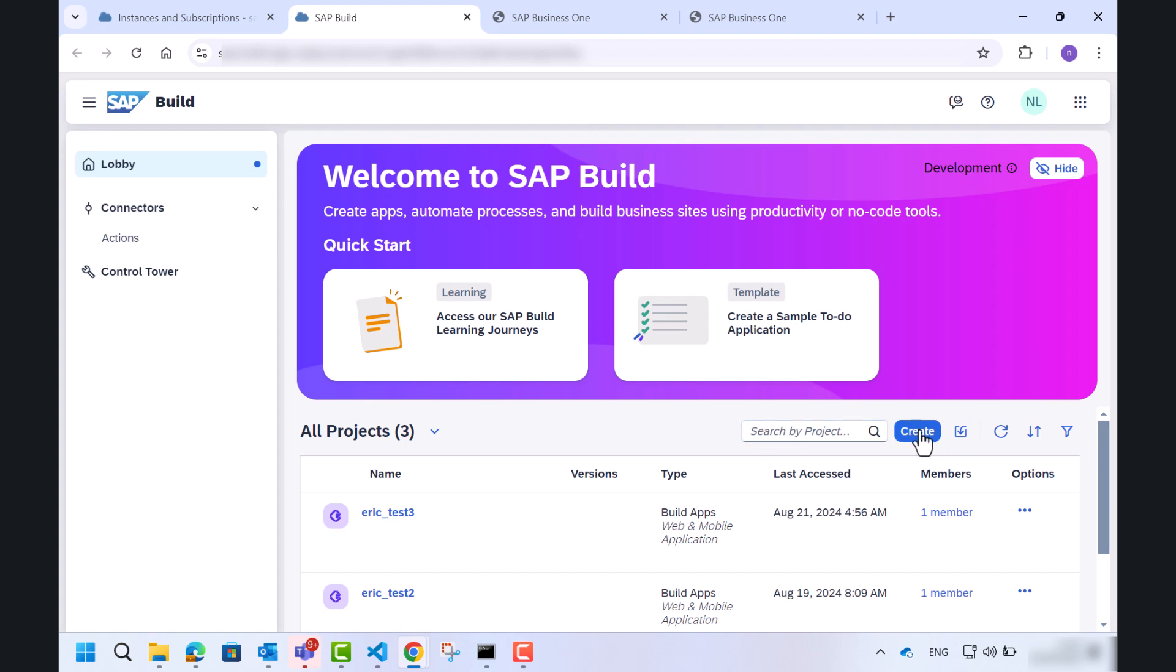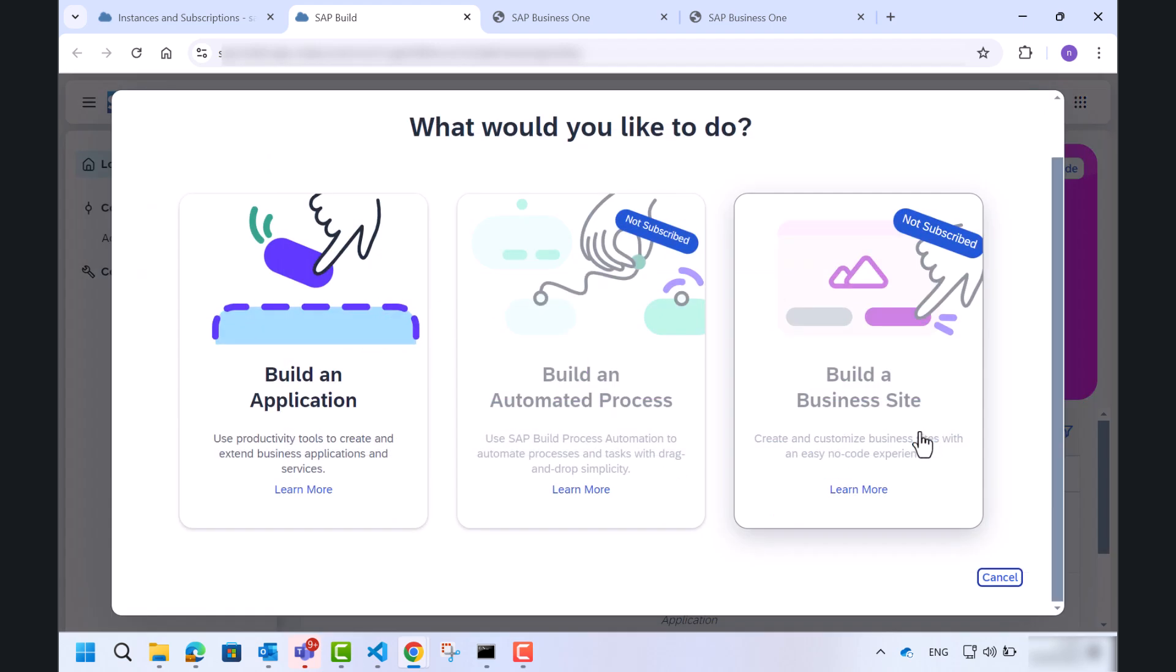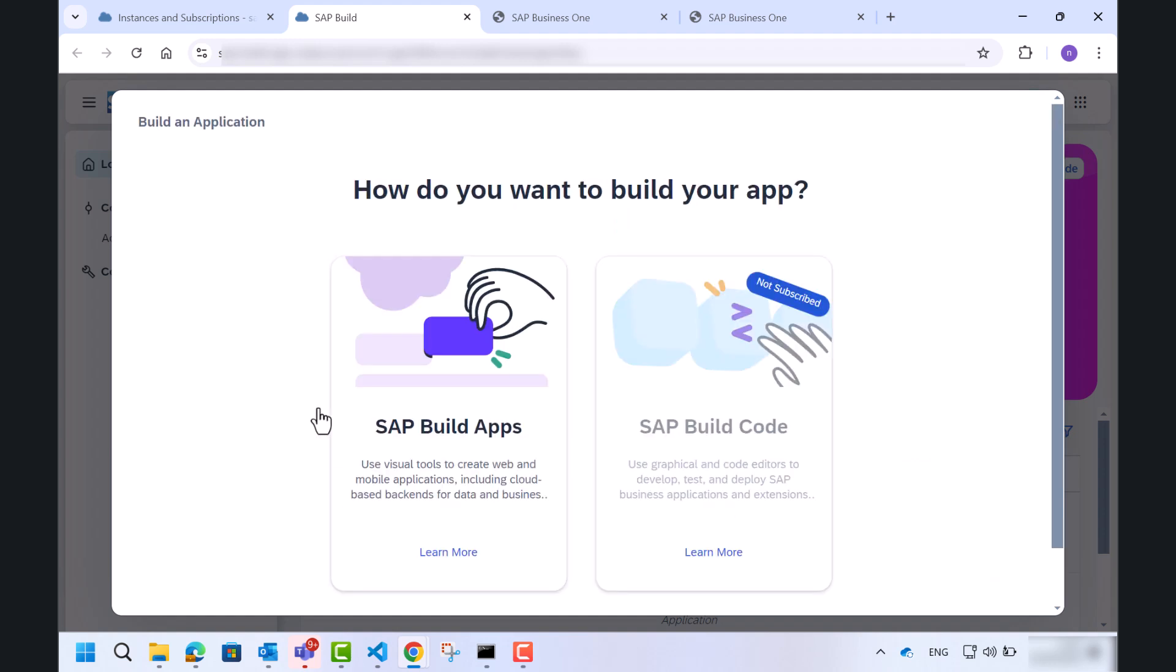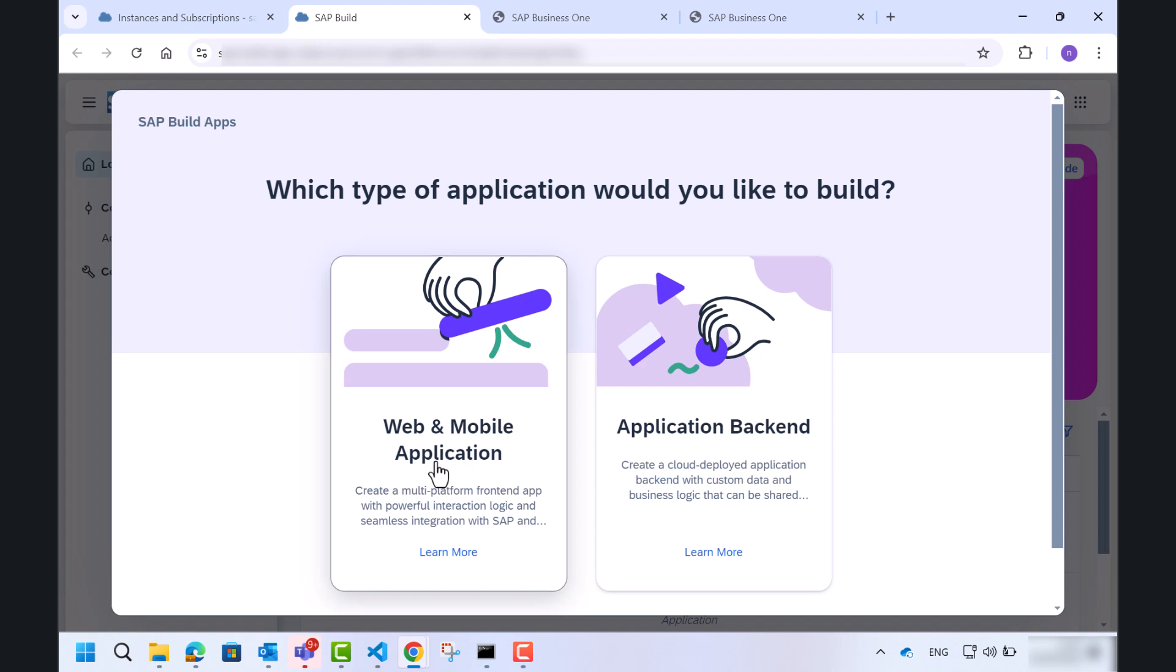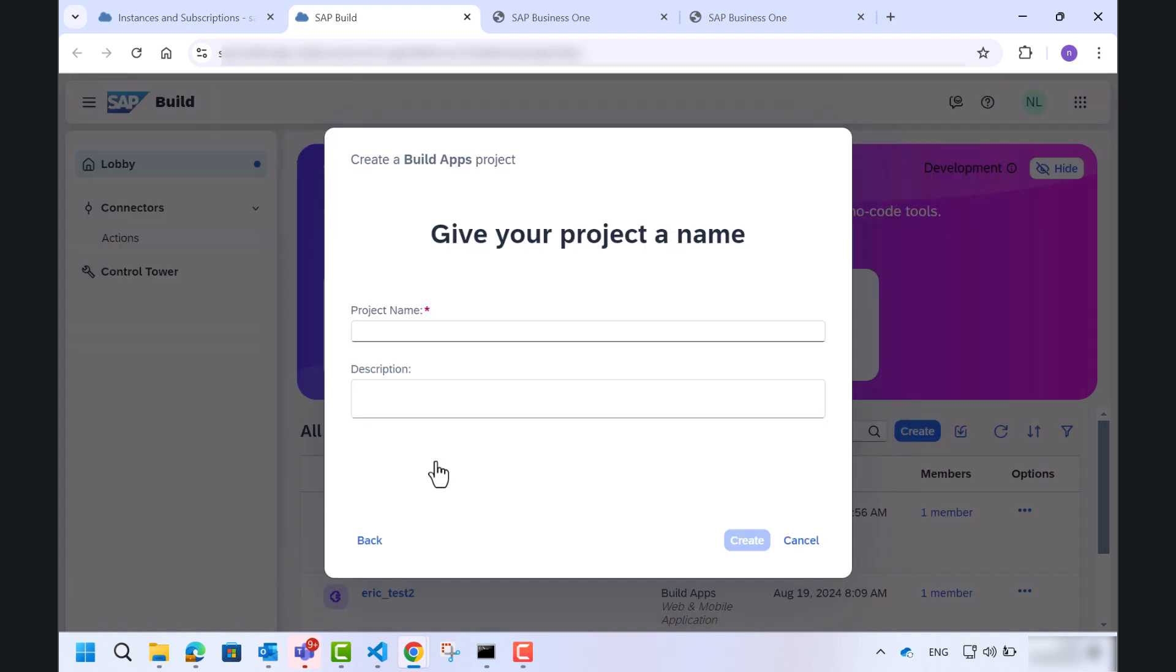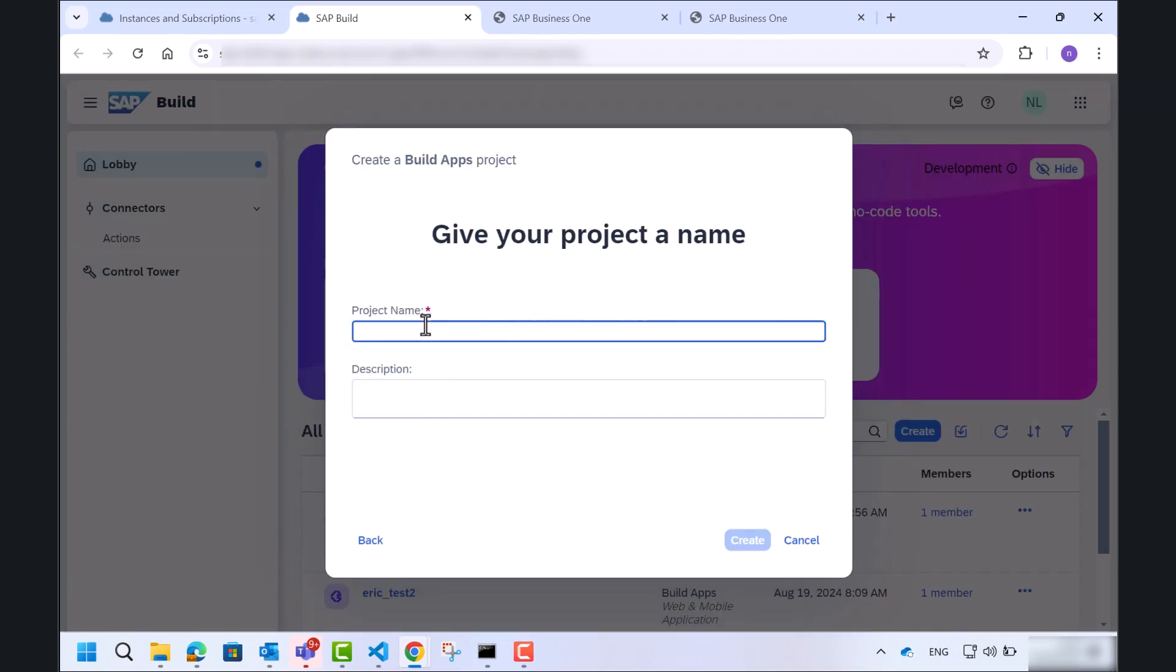Let's click on creating a new one, build an application, SAP build-up, web and mobile application, and let's give our project a name.